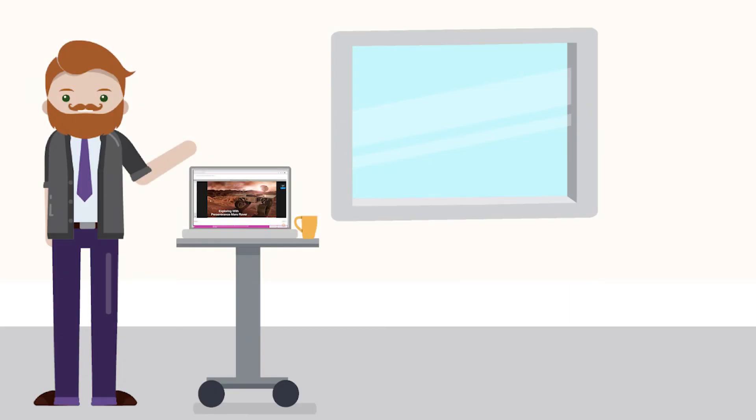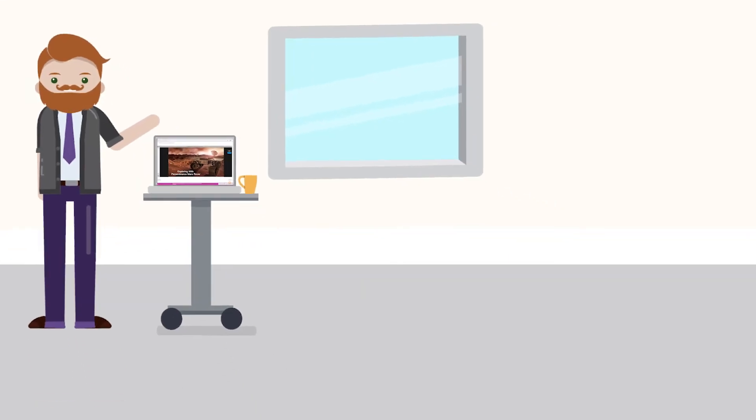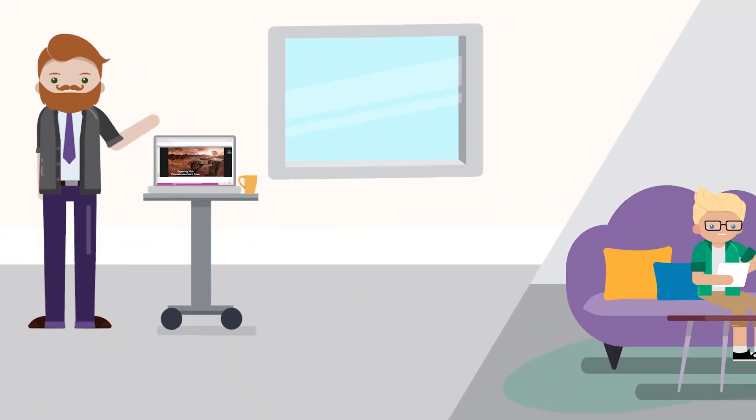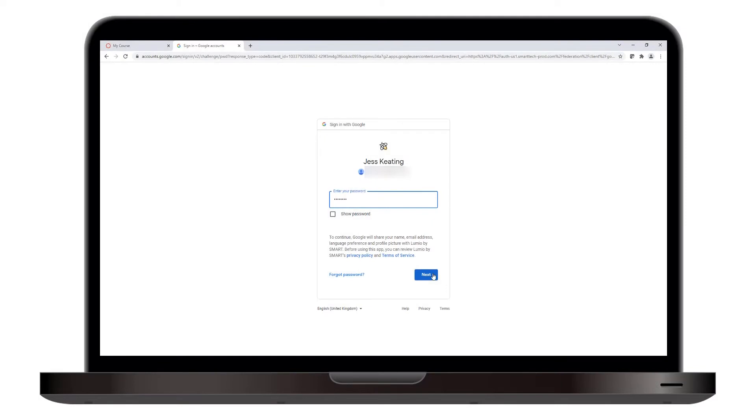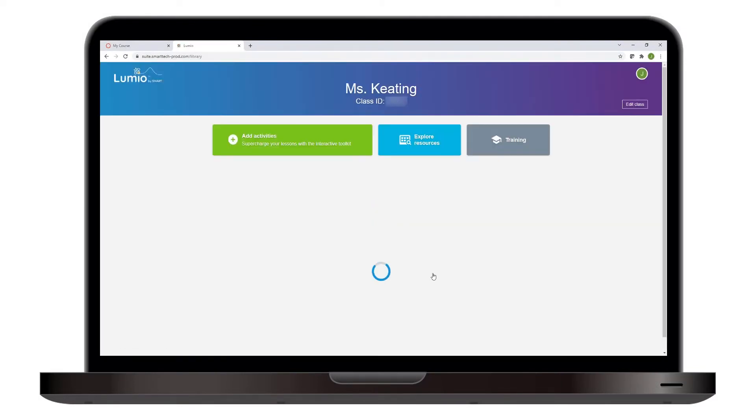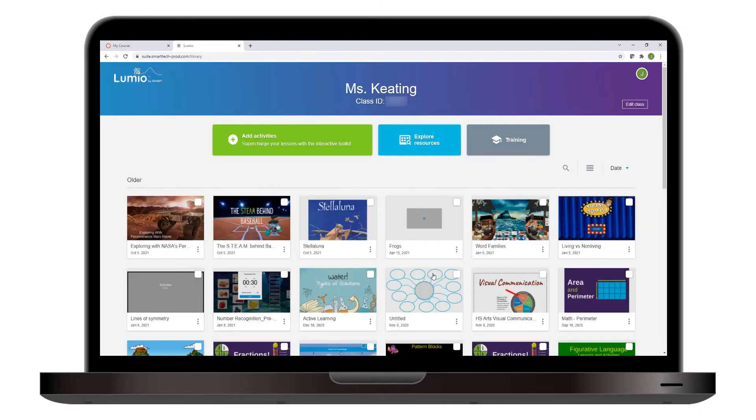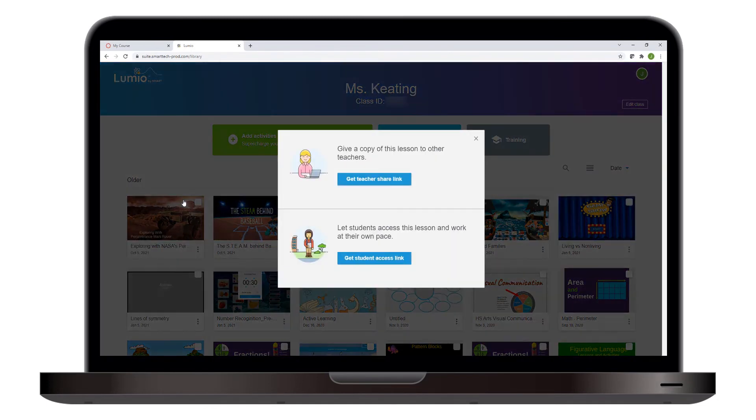If you'd like to integrate a Lumio lesson in a Canvas course that students can work on asynchronously, create an assignment in Canvas using a shared link to the Lumio lesson. Start by signing into your Lumio account and finding the lesson you want to assign. Click the More button and select Share Link. Click Get Student Access Link, then copy that link.